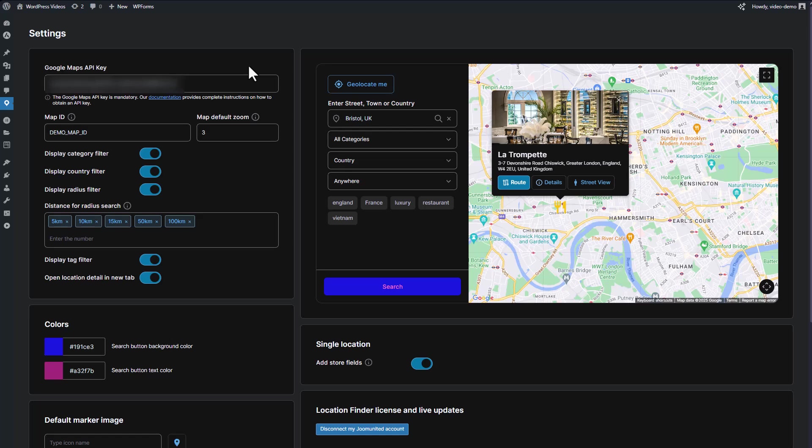Overall, these settings help you create a robust and user-friendly store locator that enhances your website's functionality and user experience.